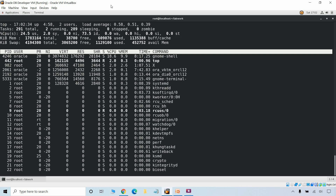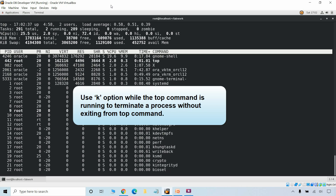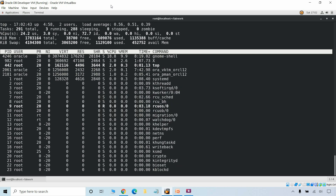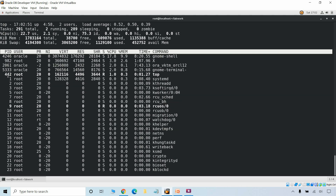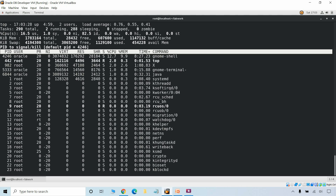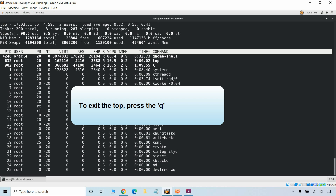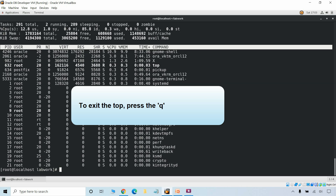You can also terminate a running process using the K option while top is running, which will terminate a process without exiting from top. You will be prompted for the process ID and the signal to send to it. For example, providing the PID of the top command itself will terminate the top command. To exit from top, simply press Q and it will exit. Thank you for watching.